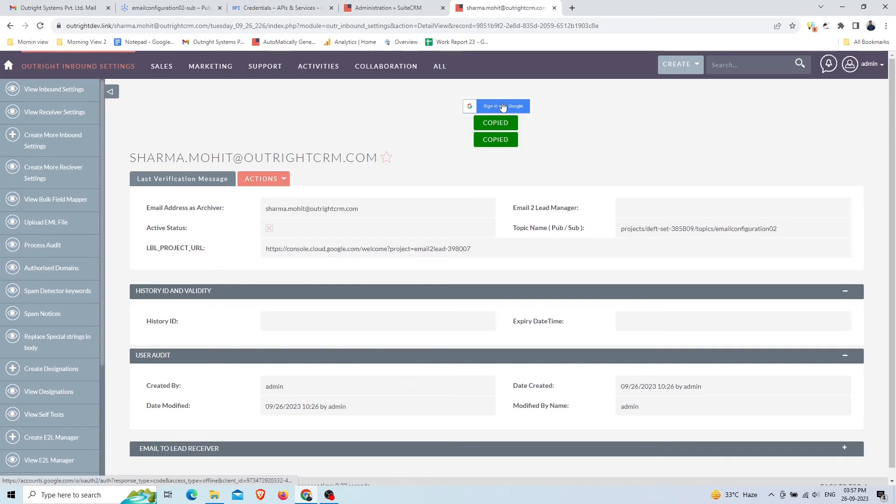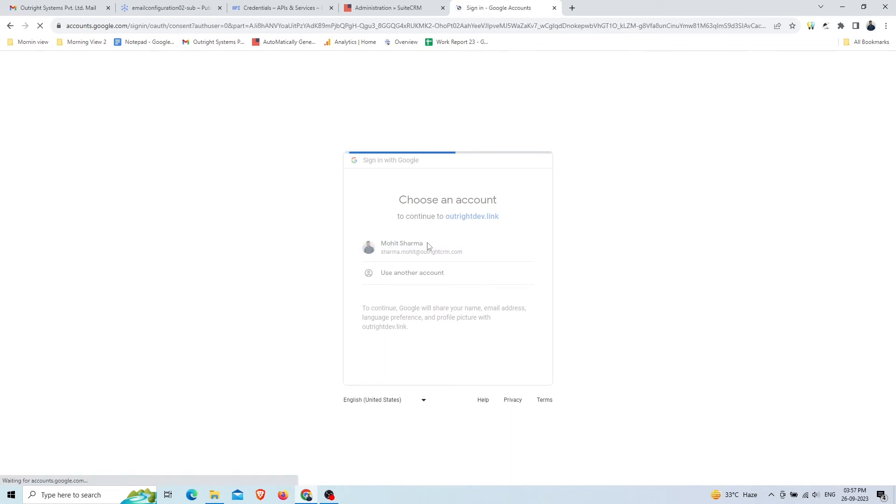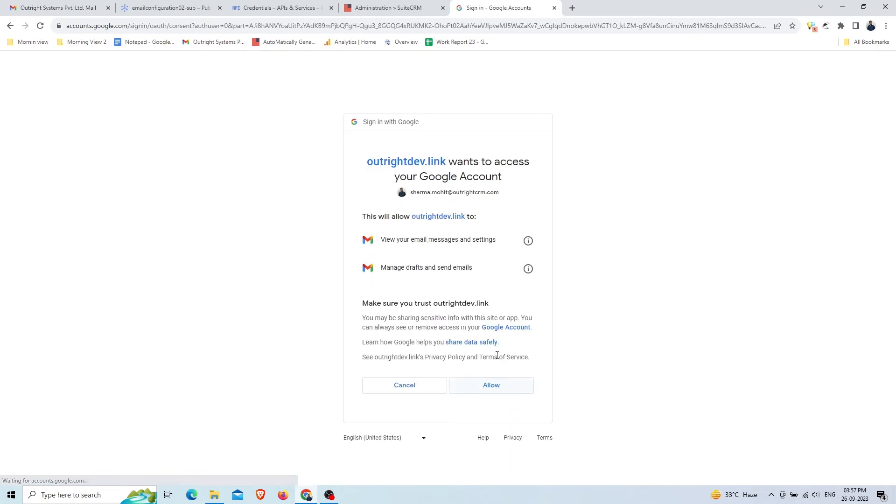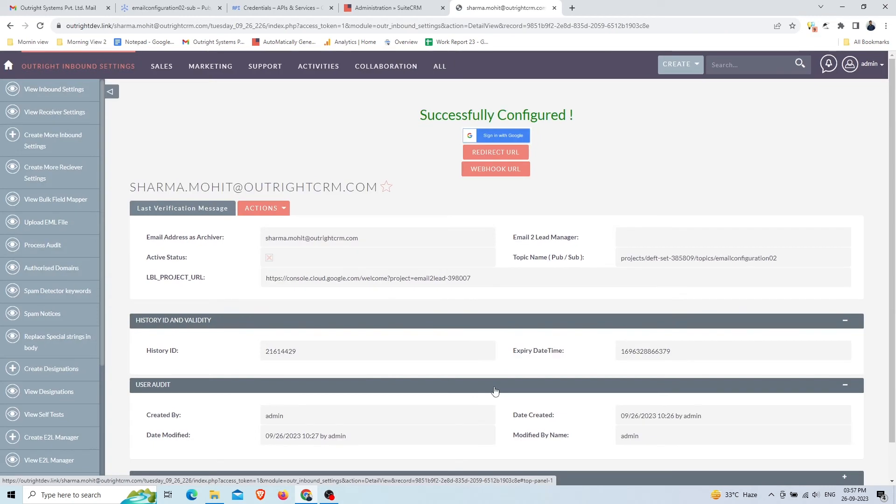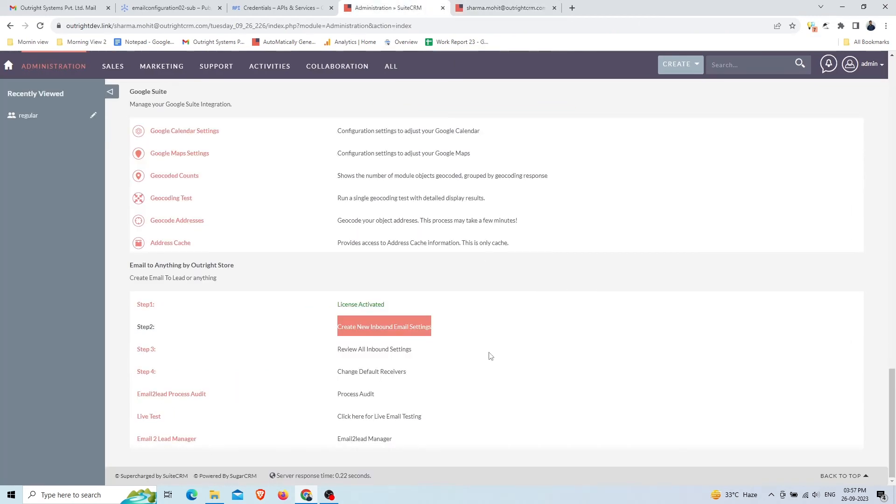Now go back to SuiteCRM. Click on the Sign in with Google button. Choose the email address that you provided for inbound. Click on Allow. If everything goes right, you'll see a successfully configured message at the top.